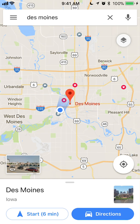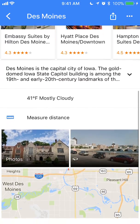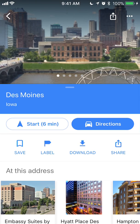To download this map so I can use it offline, look at the bottom where it says Des Moines — tap on an empty space somewhere on the screen and slide your finger up. This menu comes up. Under Des Moines, Iowa, keep going down where it says Start, and then under that it says Save. To the right of that it says Download — tap on that.